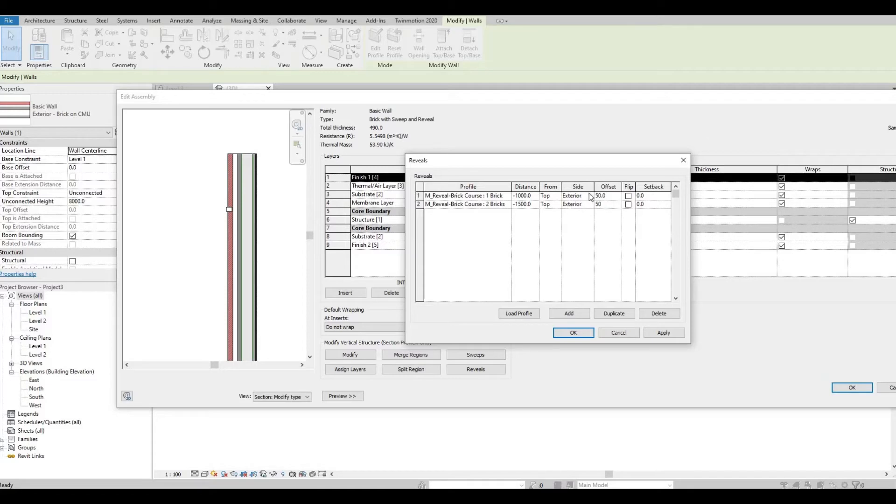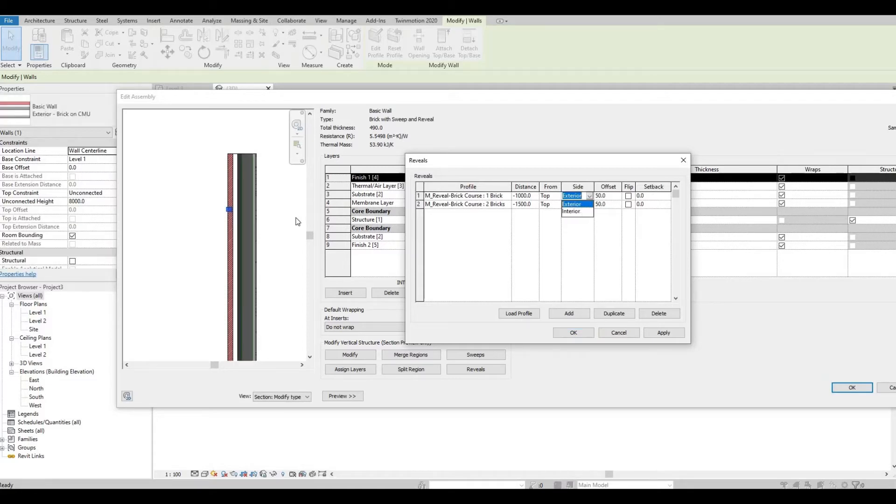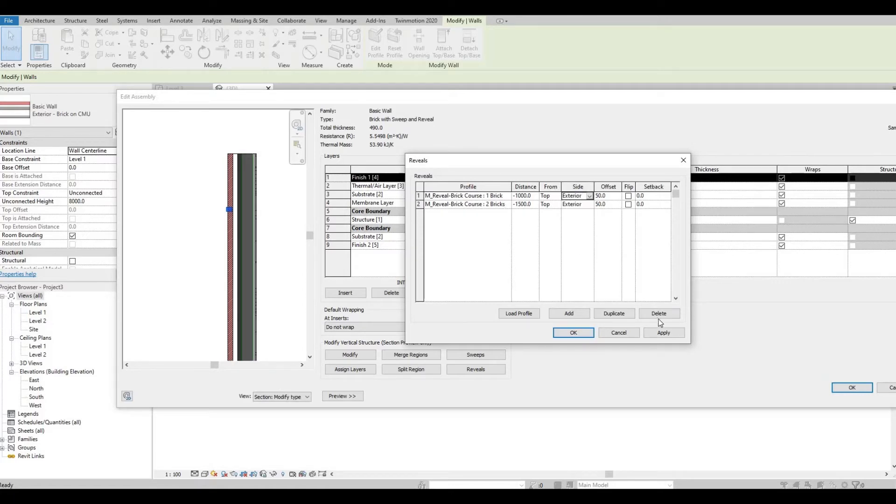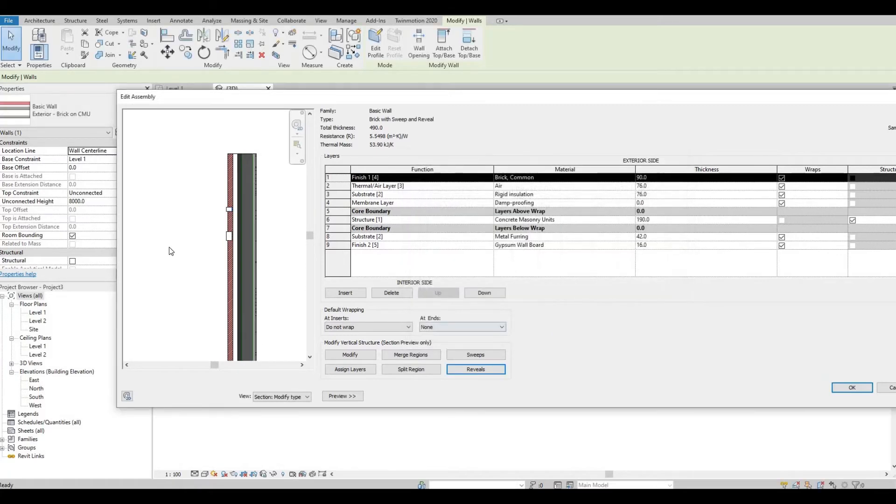Then the side is Exterior. If you want it to be from the inside it's going to be Interior. I'm just going to select Exterior, apply, and press OK.